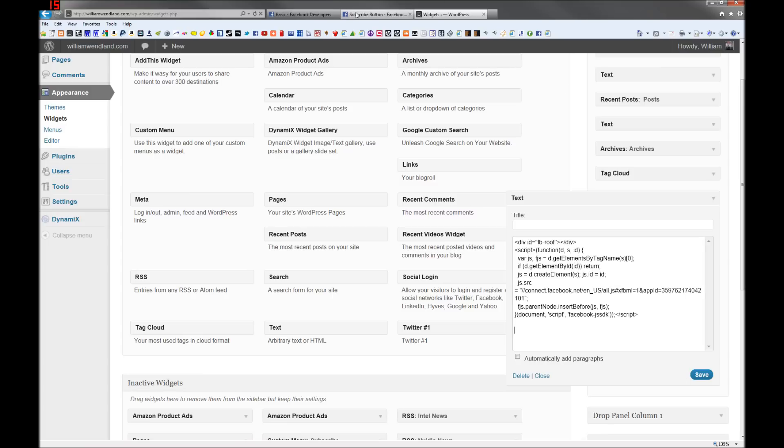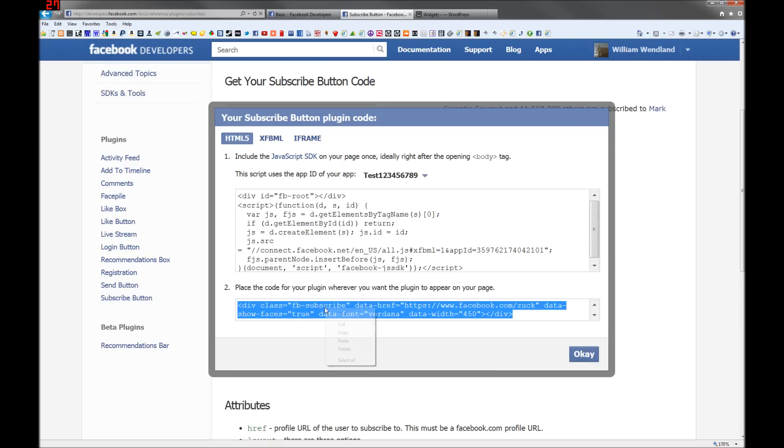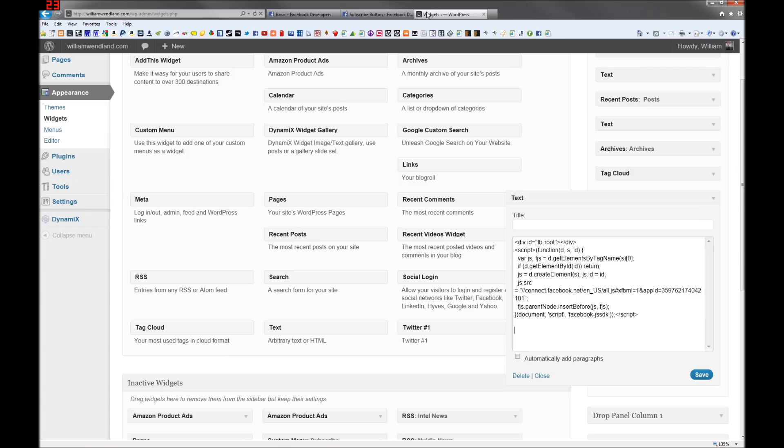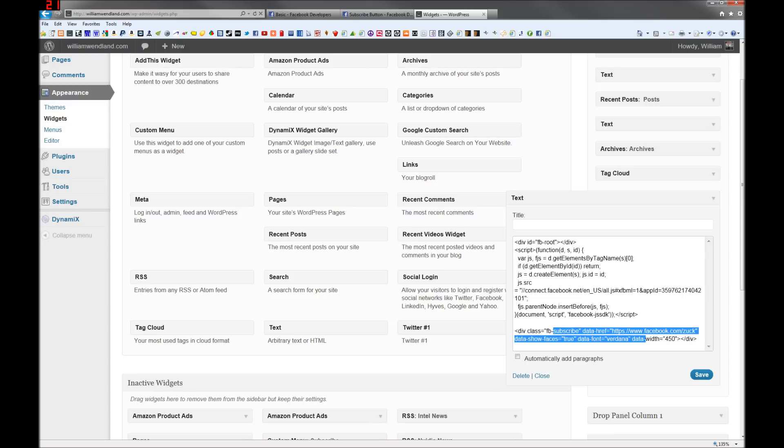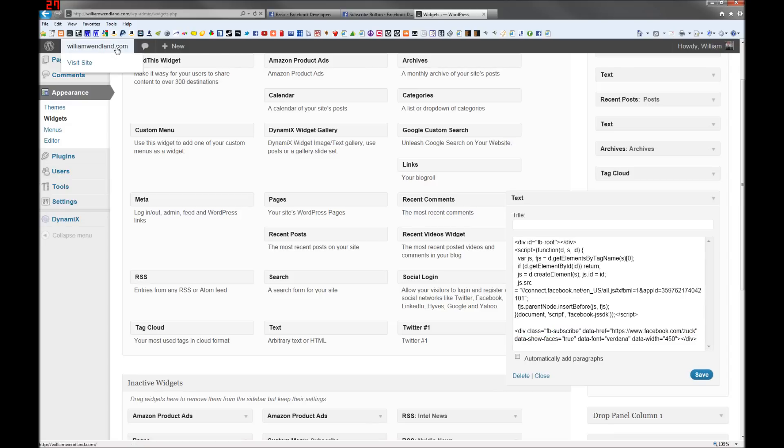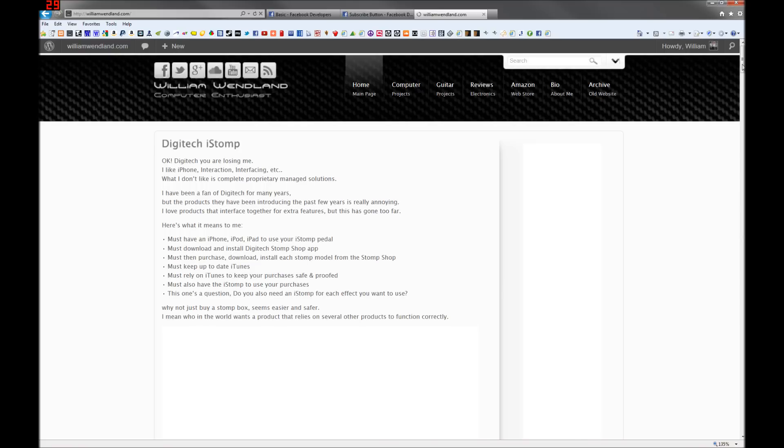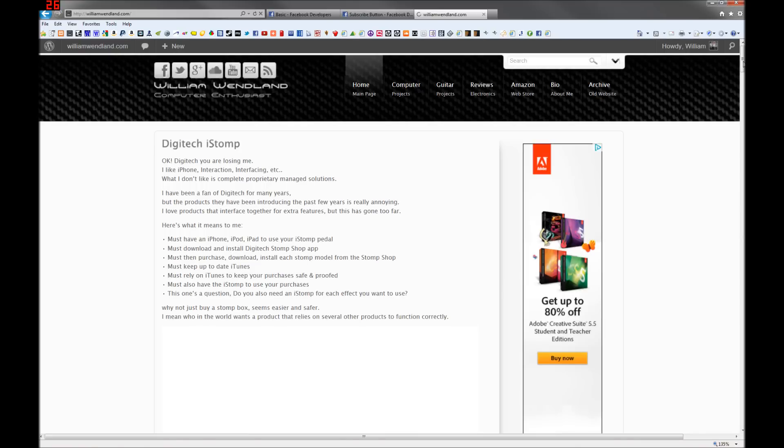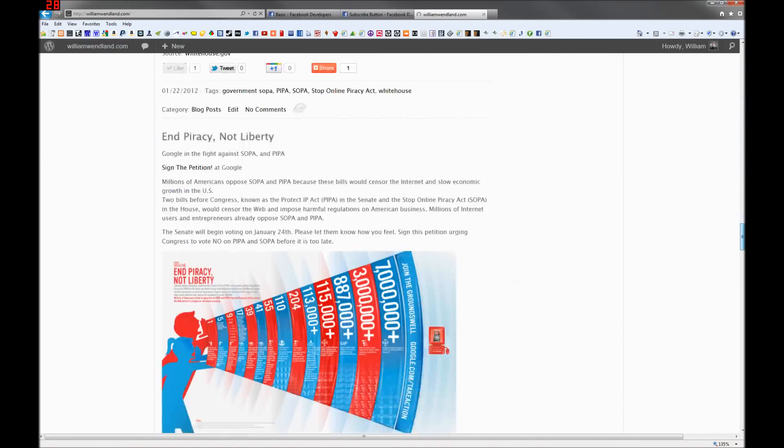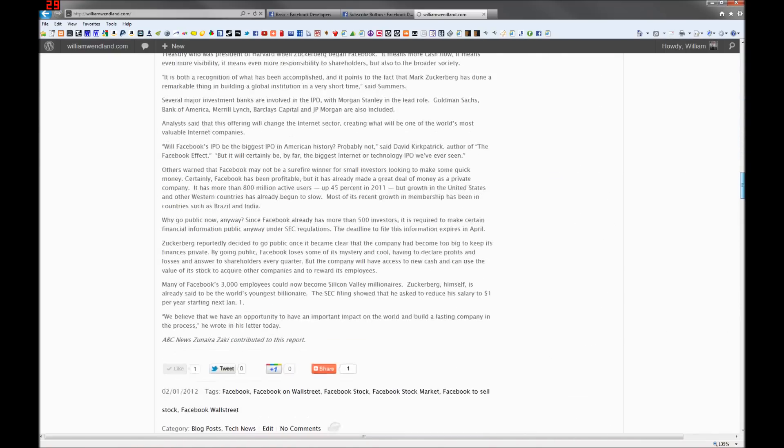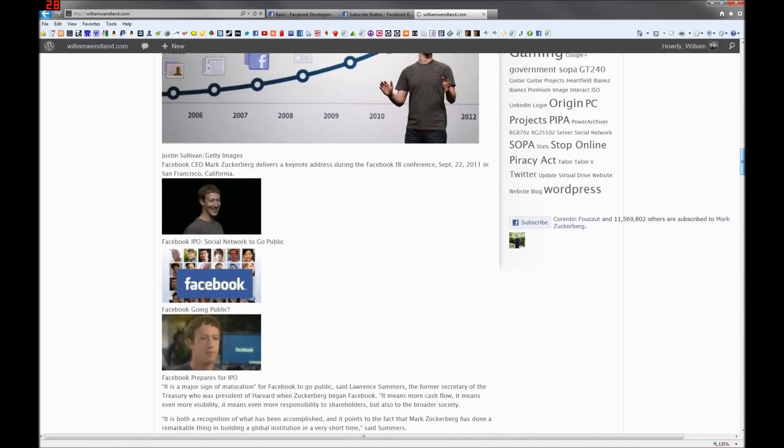Now you have to go back and get the bottom code as well. Paste that here. Save your text widget. Visit your webpage. And there it is.